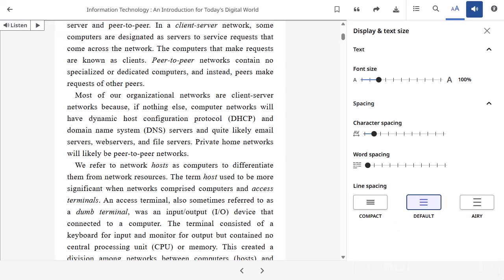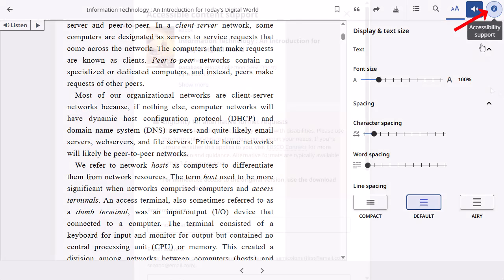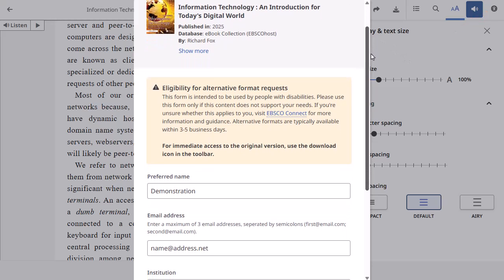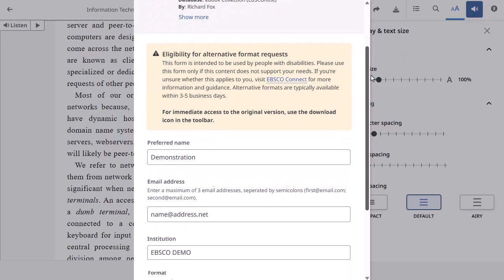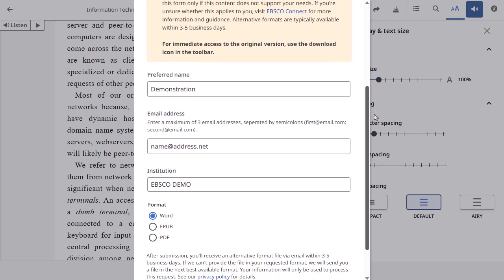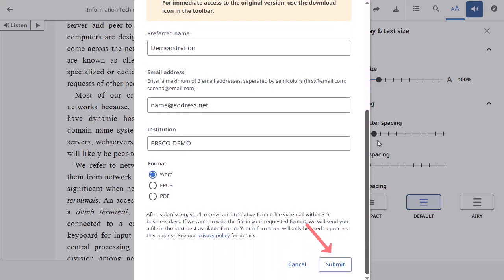If an eBook displayed in the viewer does not meet your accessibility needs, you can request an alternative format. Click the accessibility support icon. Fill out the accessible content support form including your name, email address, and desired format, and then click Submit to send your request.